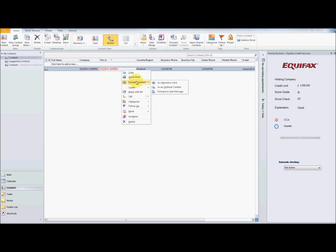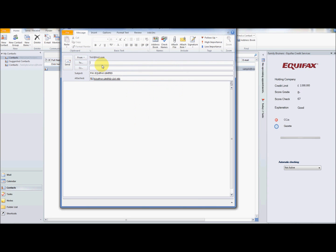Simply right-click the contact and select 'Forward Contact as Outlook Contact'. The sales agent writes the email as usual, asking the accounts department to verify, then clicks send.